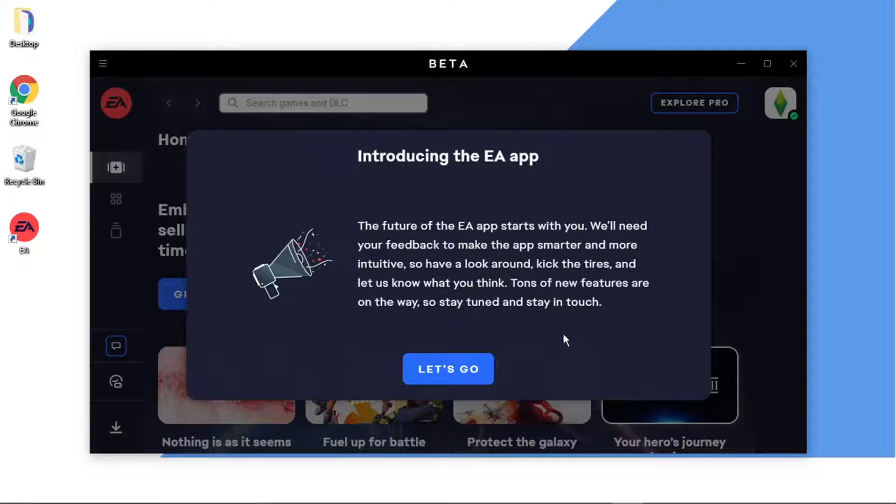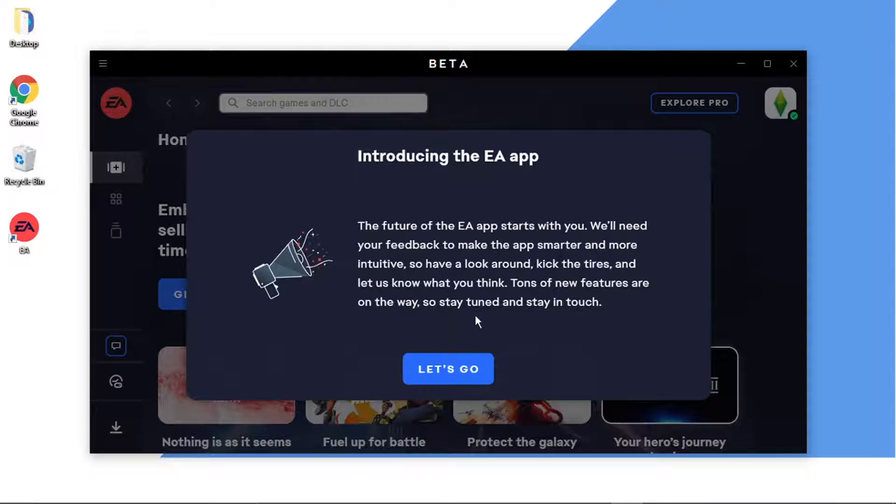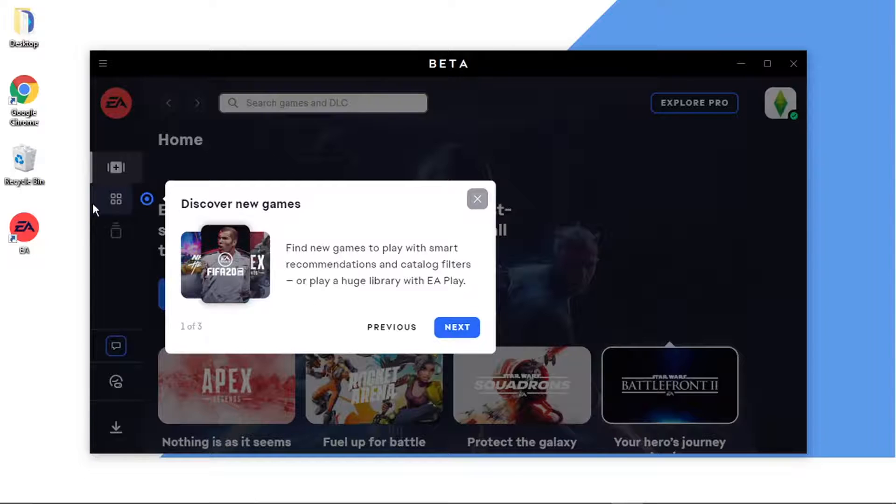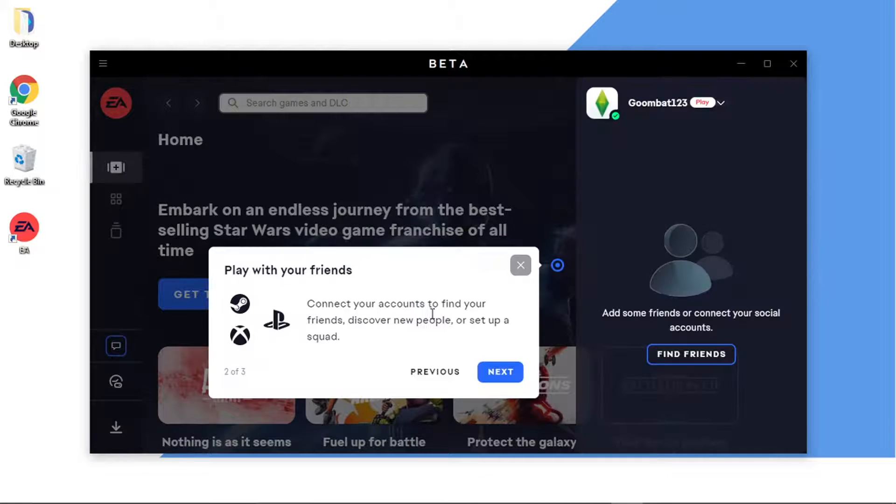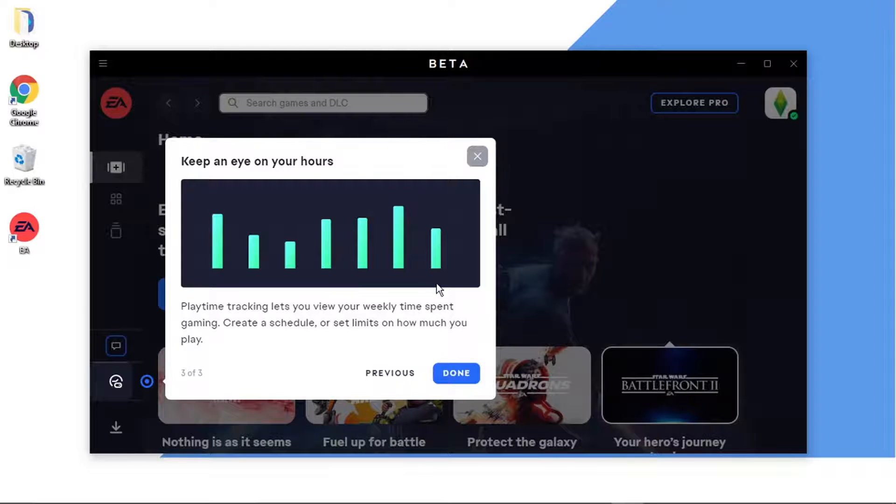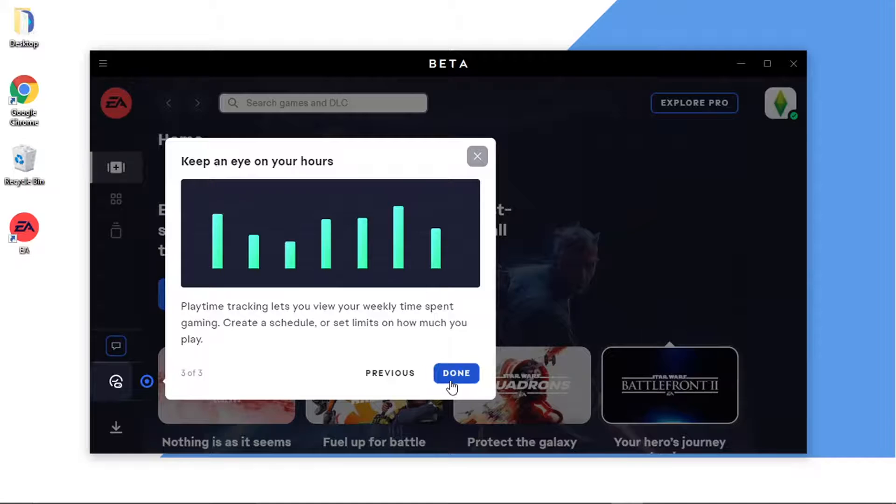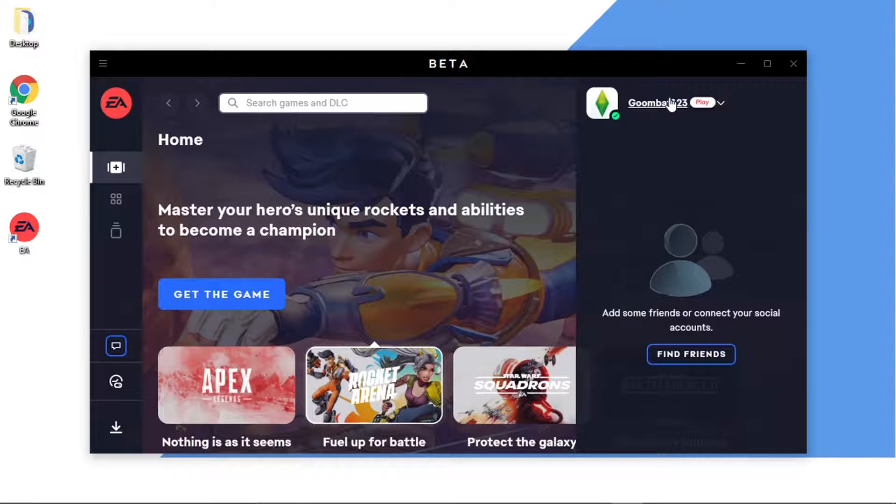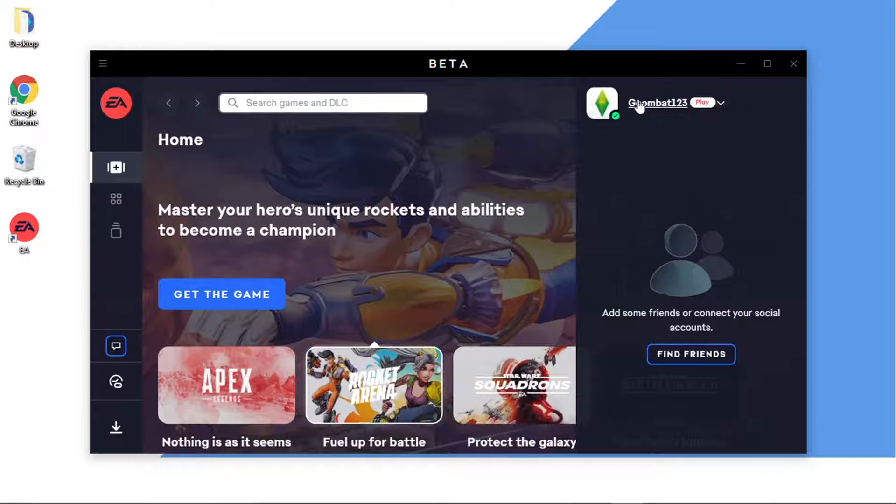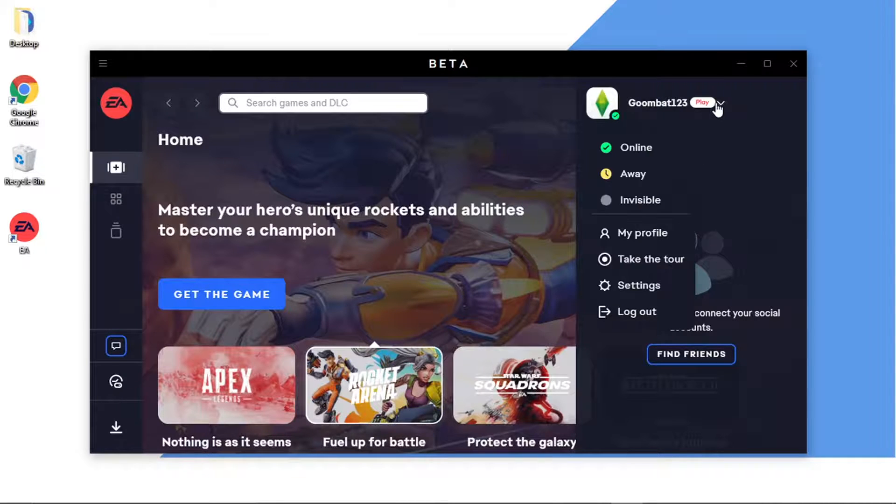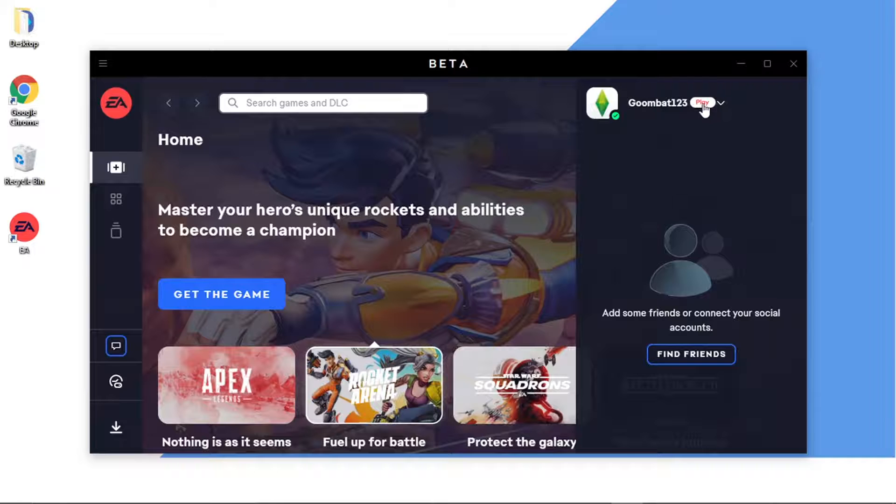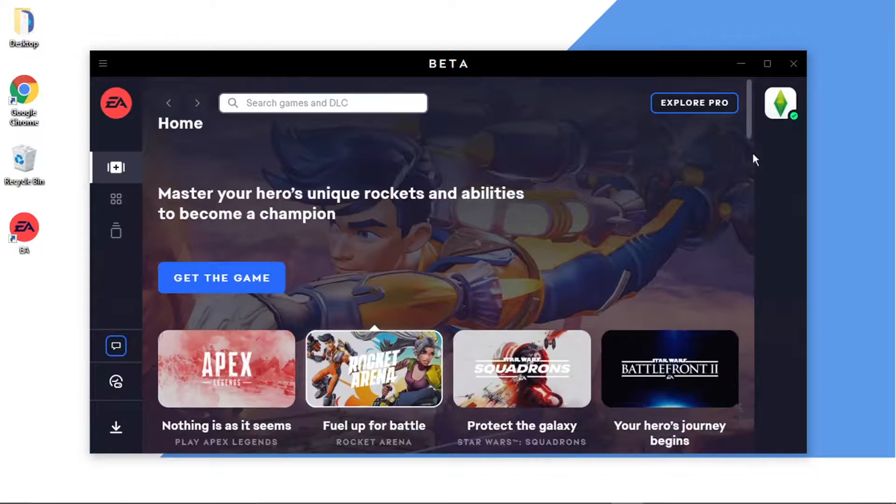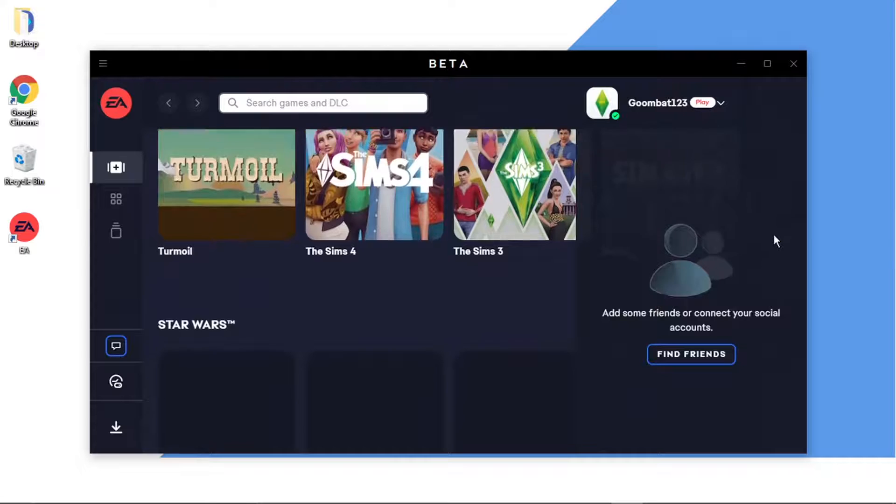It's going to give you a bit of an introduction. Obviously it's asking you for feedback because it's still in beta version at the moment, so you want to click the blue Let's Go button. Then it's going to take you through where to find and how to install games, how to connect your accounts to find friends, play time tracking. There's a few features that you can do, but you can see that's now all installed ready to go. This is my actual EA ID and you can see it says Play which means I've got EA Play which is obviously part of my Game Pass Ultimate subscription.